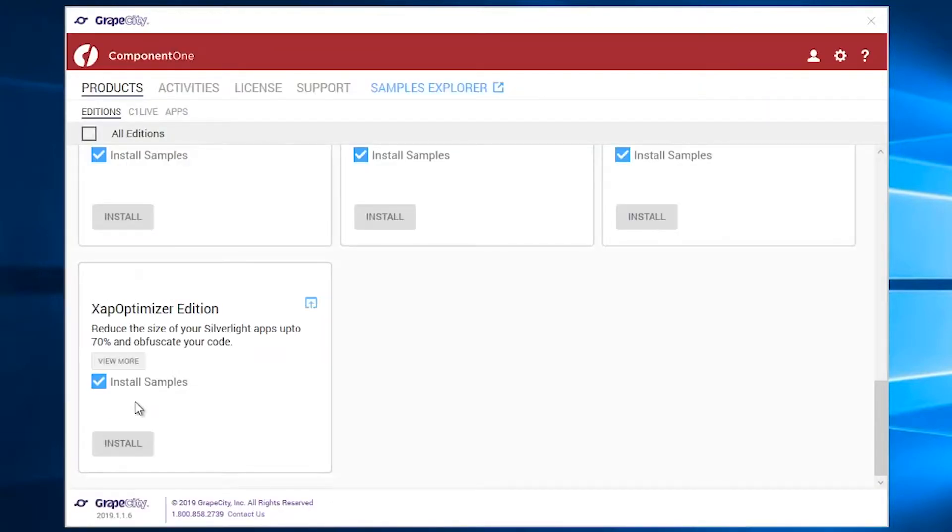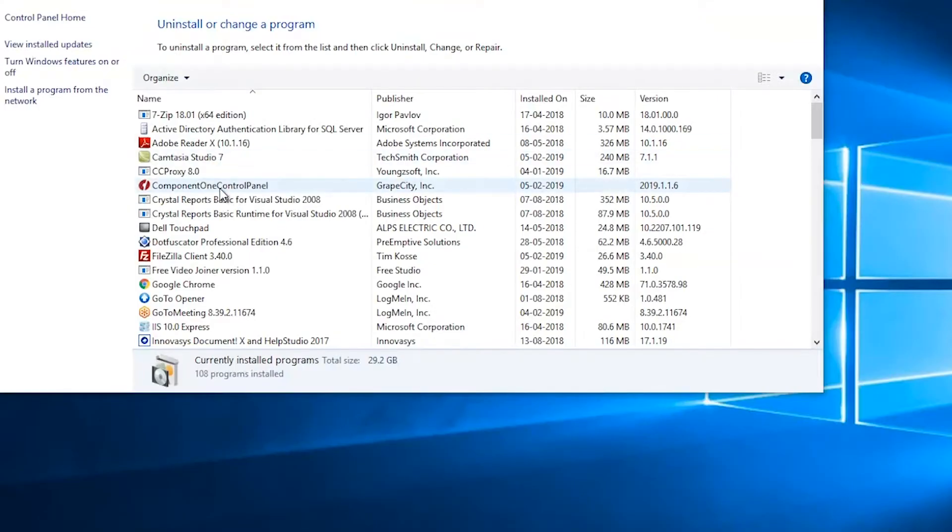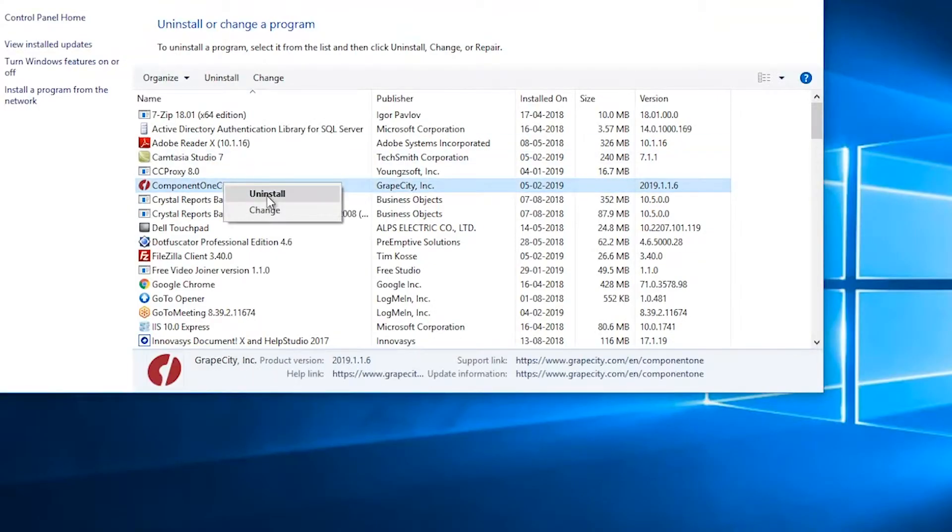If you want to uninstall all the editions and the tool itself, you can do this by running it from the Control Panel.